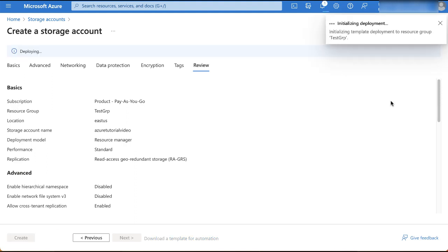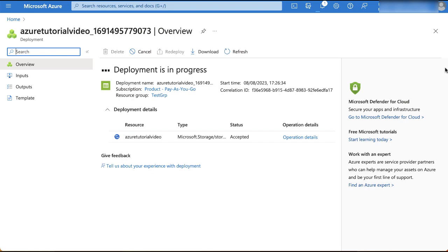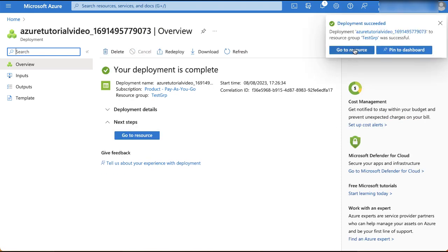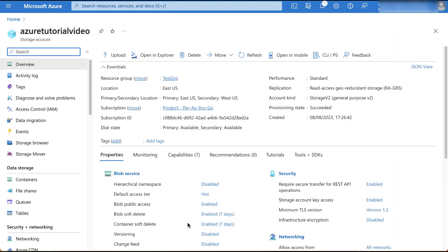The storage account should be created successfully. Once the deployment is complete, click go to resource. The storage accounts overview and details will be displayed.